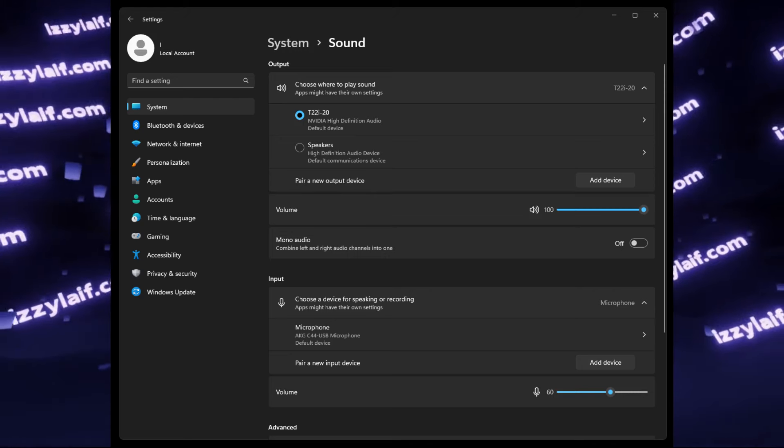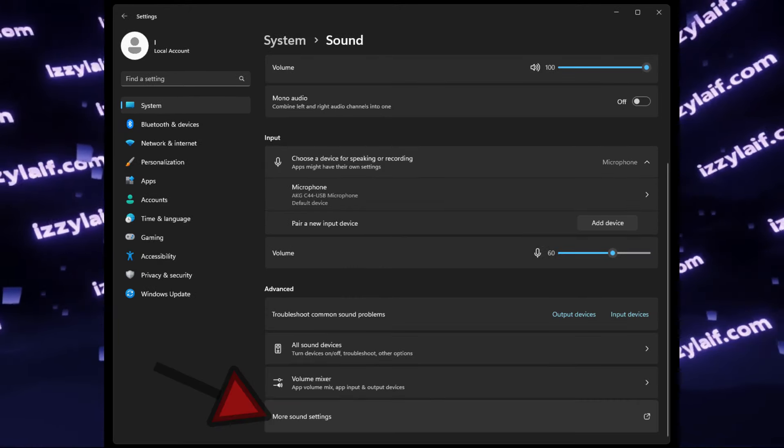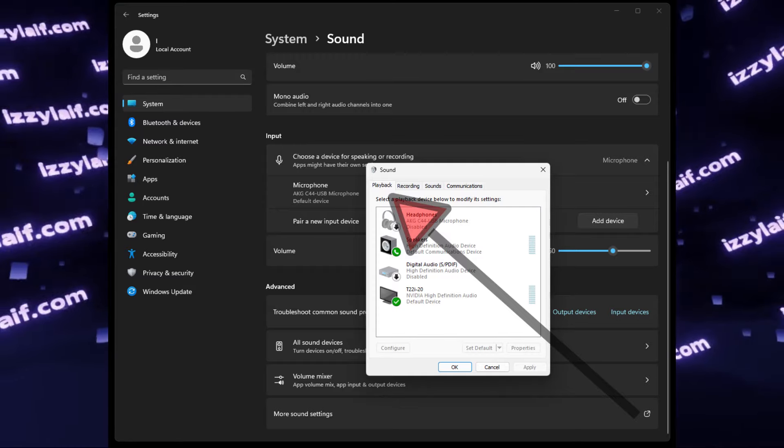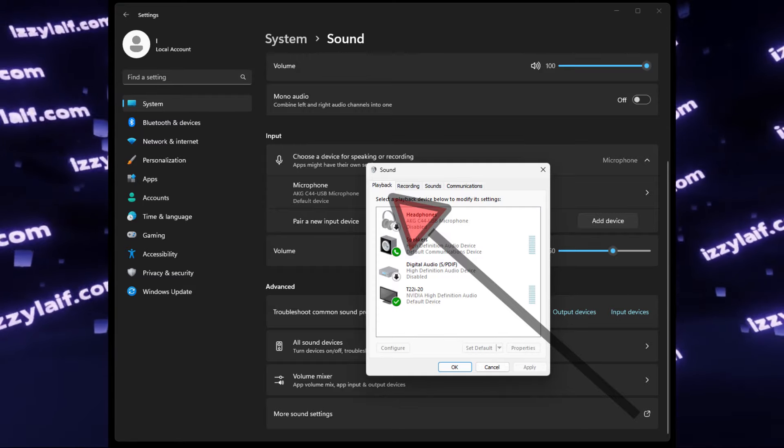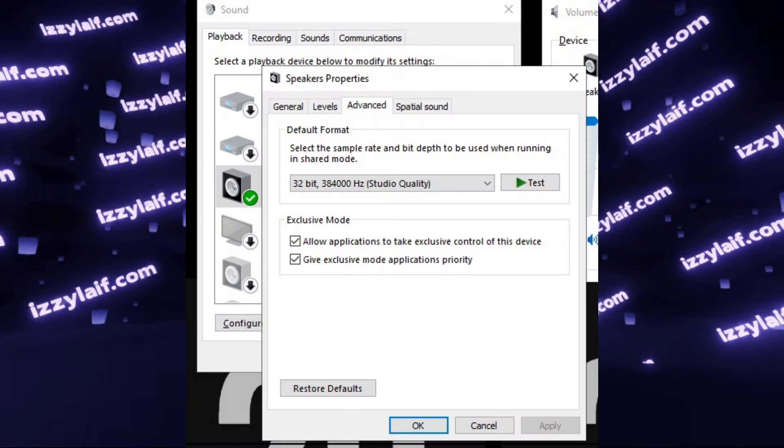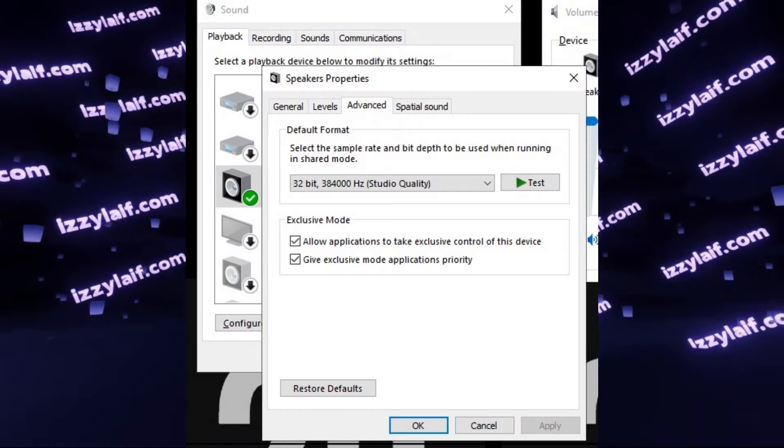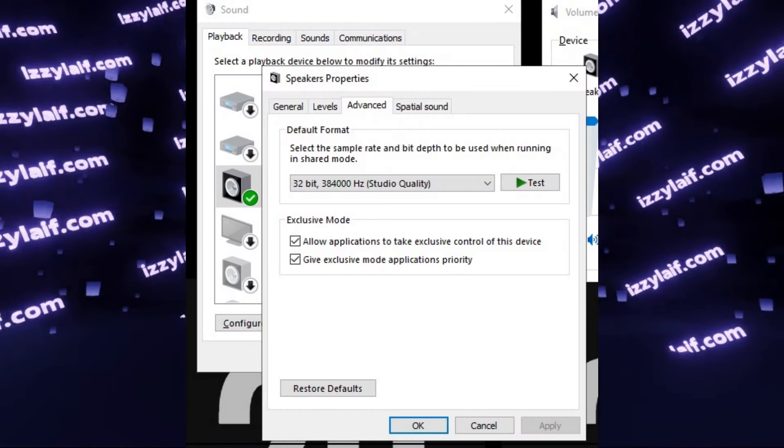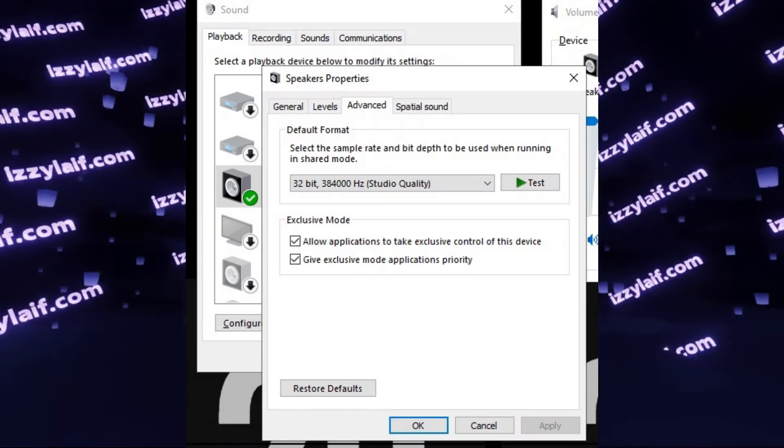In Windows 10, you can reach this list through this menu, and in Windows 11, it's a little bit more complicated, but you can still reach it by following this path.